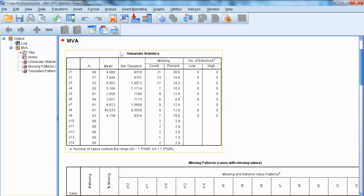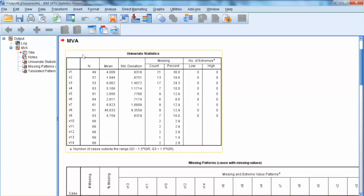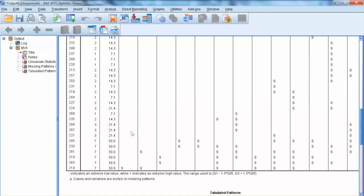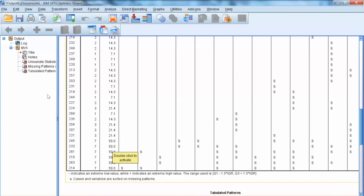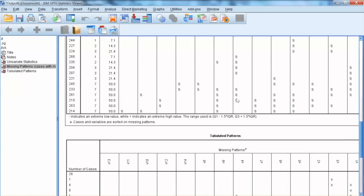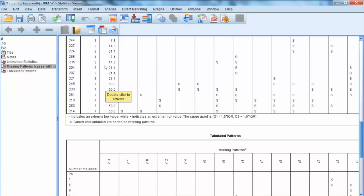Let's look at Missing Patterns table. This table shows detailed cases with missing values for each variable. We can see clearly in this table that V1 has most missing values, followed by V3. The table also shows specific cases, by case ID, that has missing values. We can see that there are 6 cases, 245, 233, 261, 210, 263, and 214, have 7 missing values, which account for 50% of total missing values. So we can consider deleting these cases.